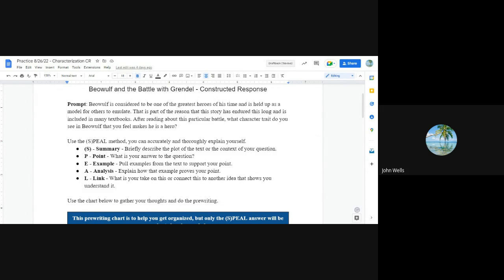The second point then, or the second piece is point or P, and that's the point you want to make. That's the answer to this question. So if we start off by saying what makes him heroic or what makes him a great leader or what makes him a good person, the answer there is the P. He was heroic, he was dedicated, he's loyal, whatever, right?